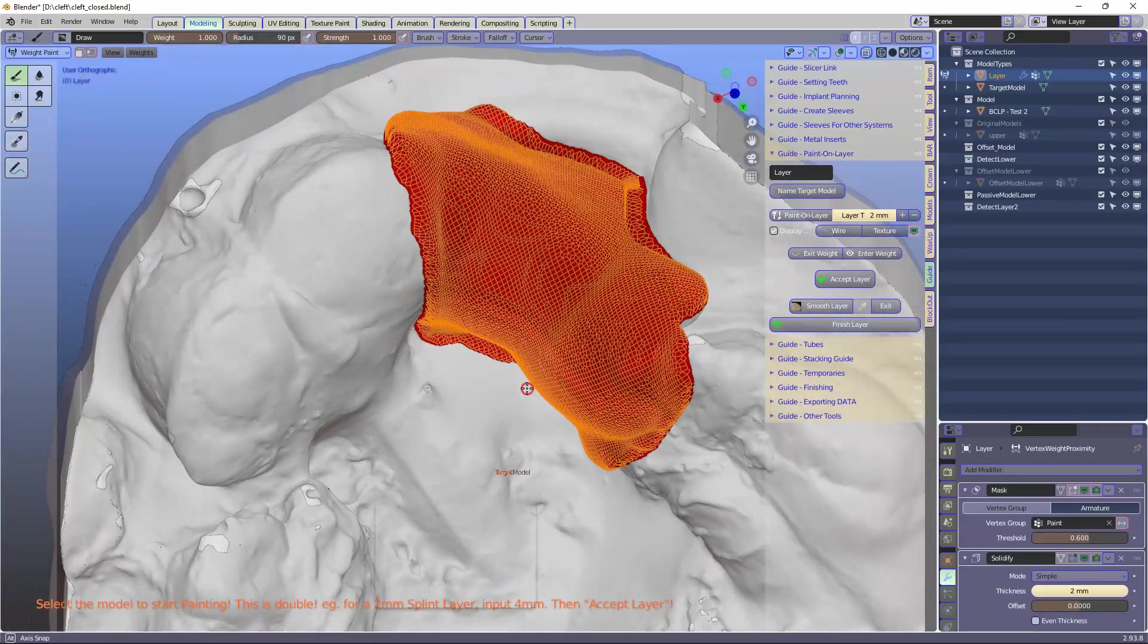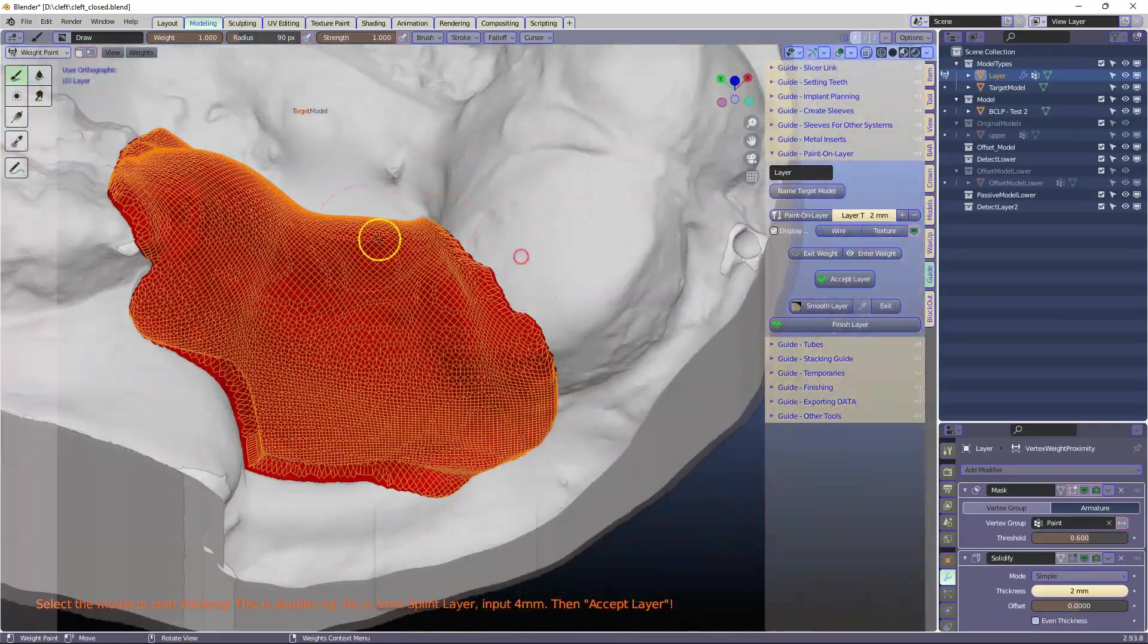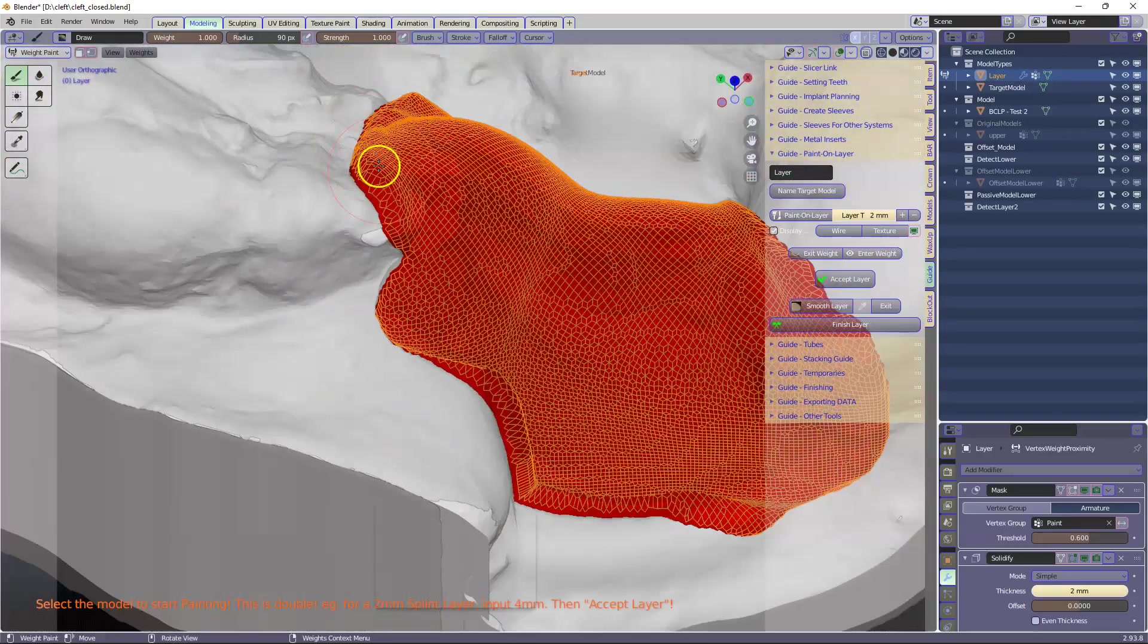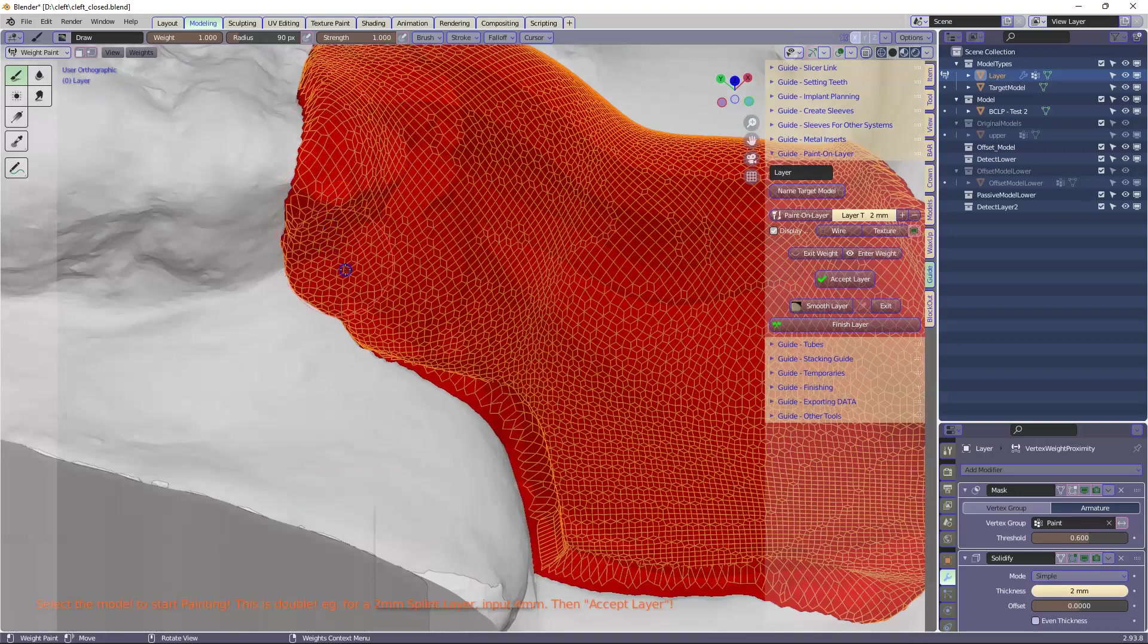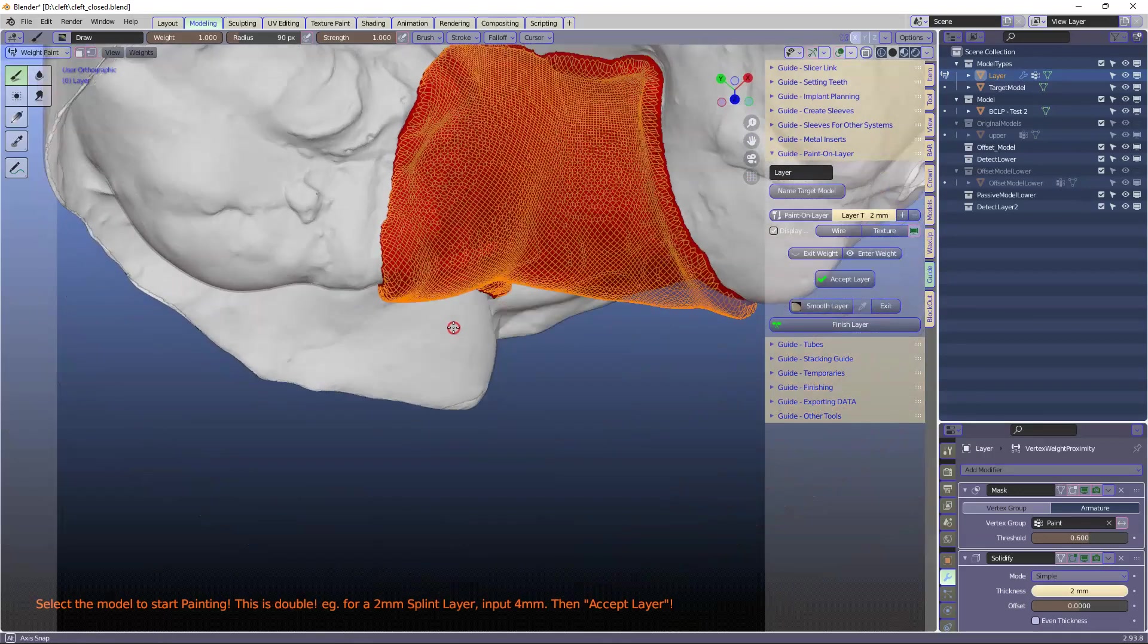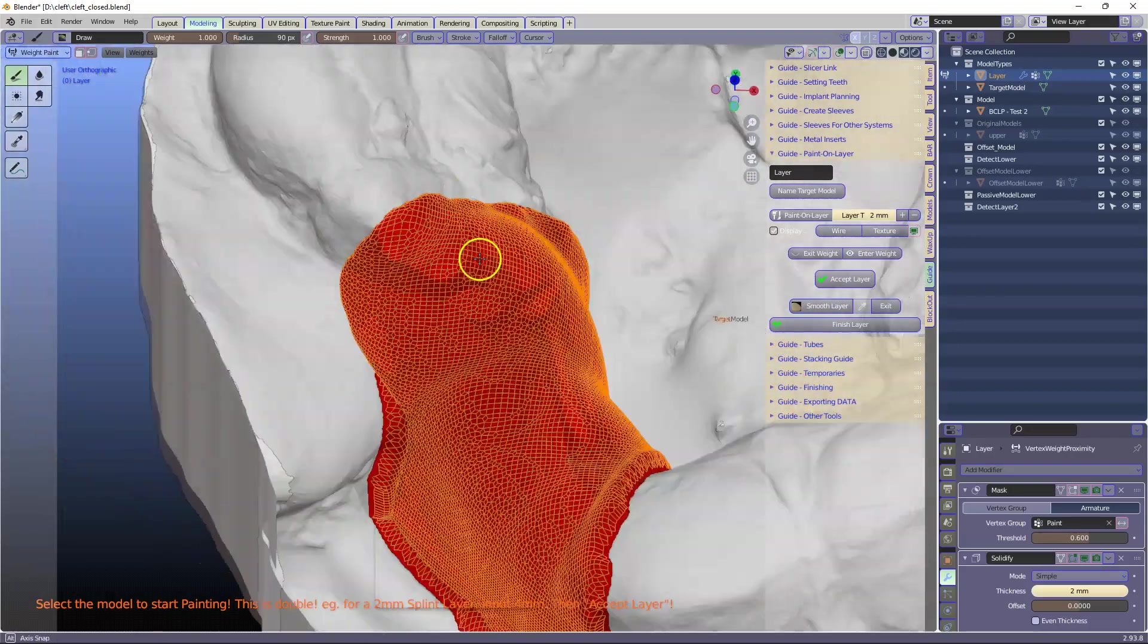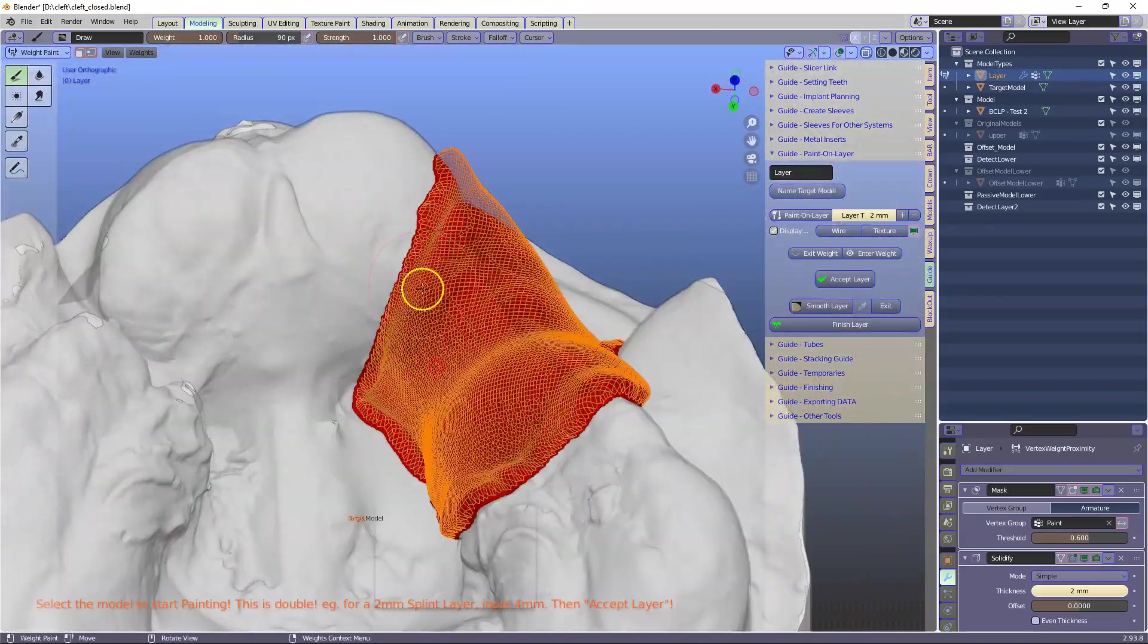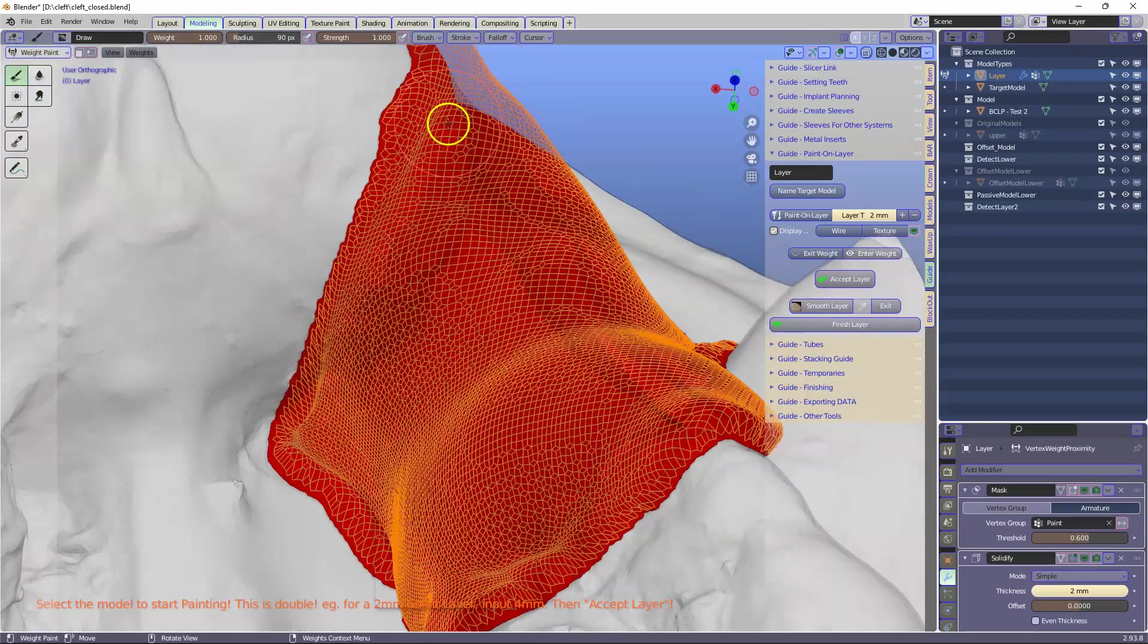So once I've got this we're going to create a few holes in there as well. So I'm going to leave it like this. Maybe a little bit higher over here.